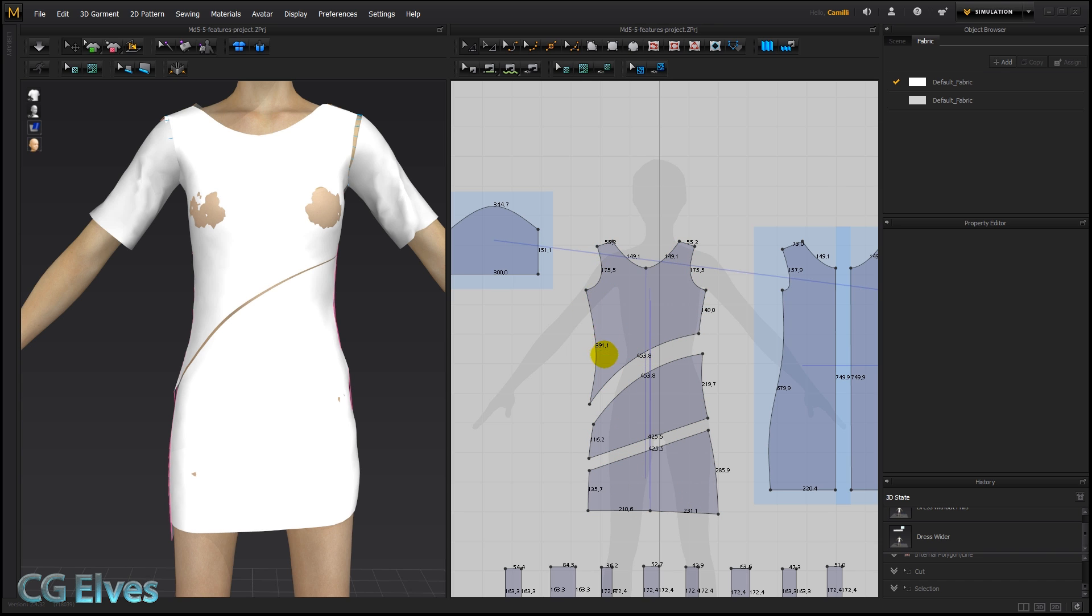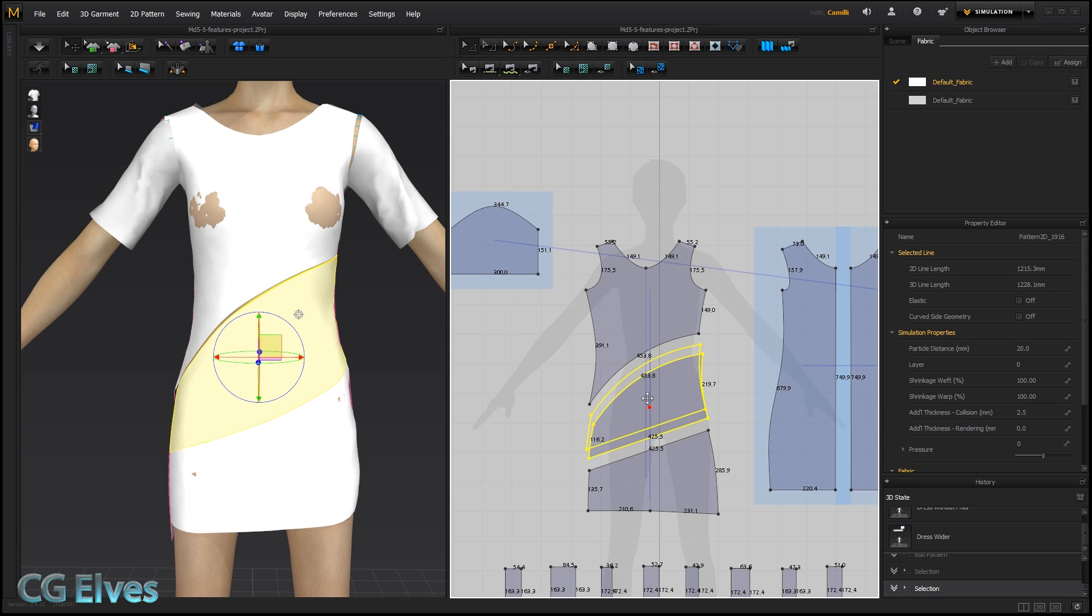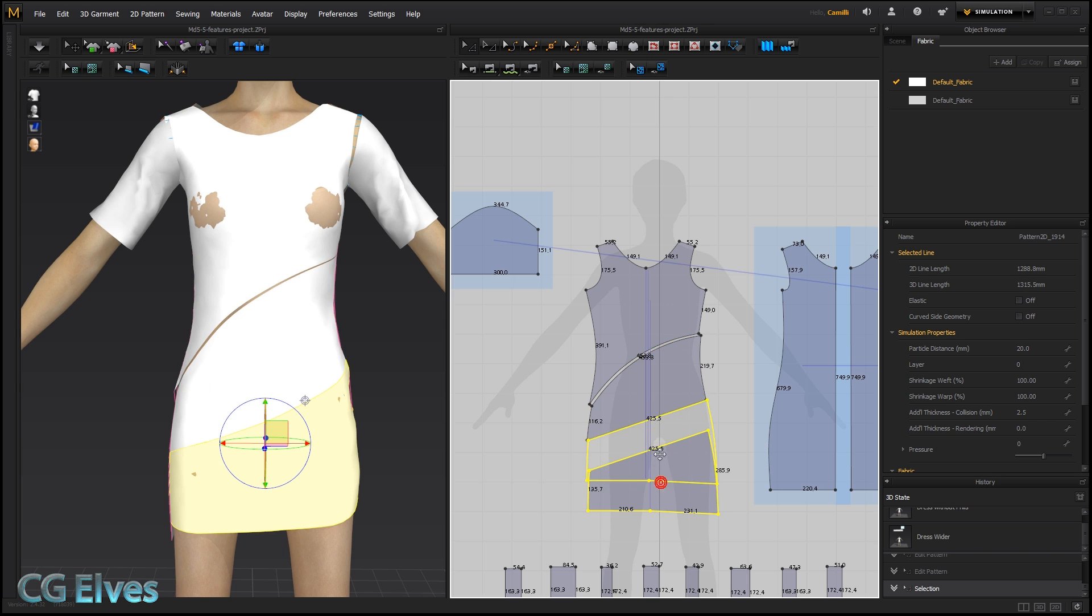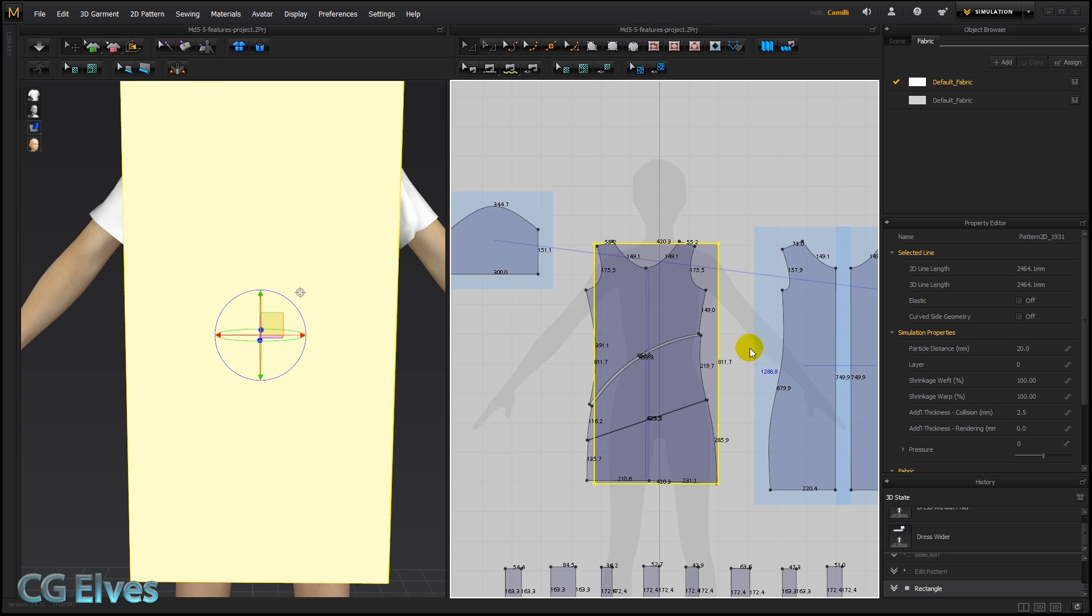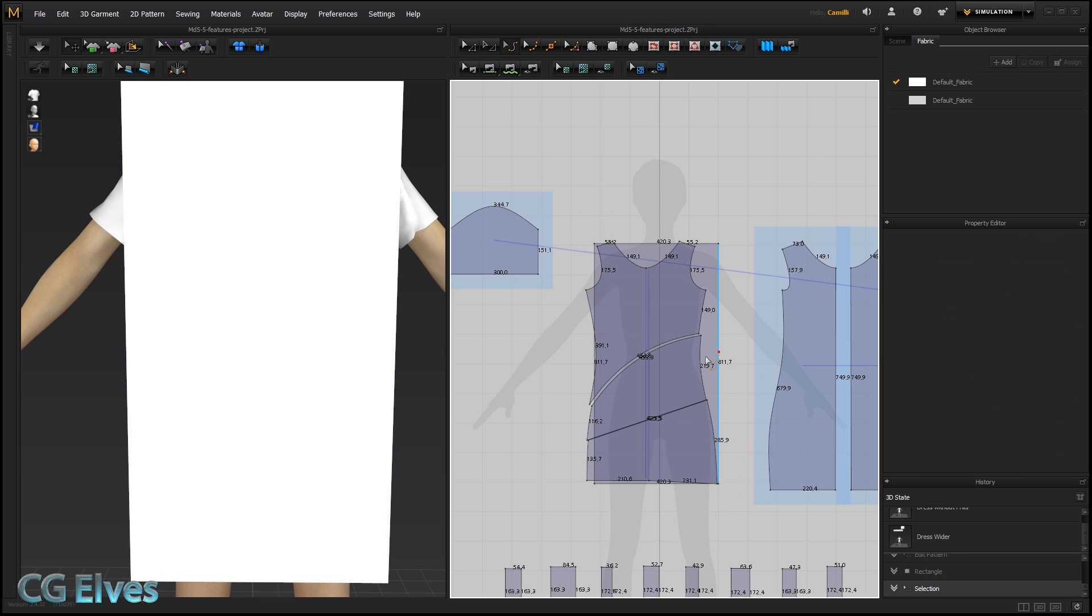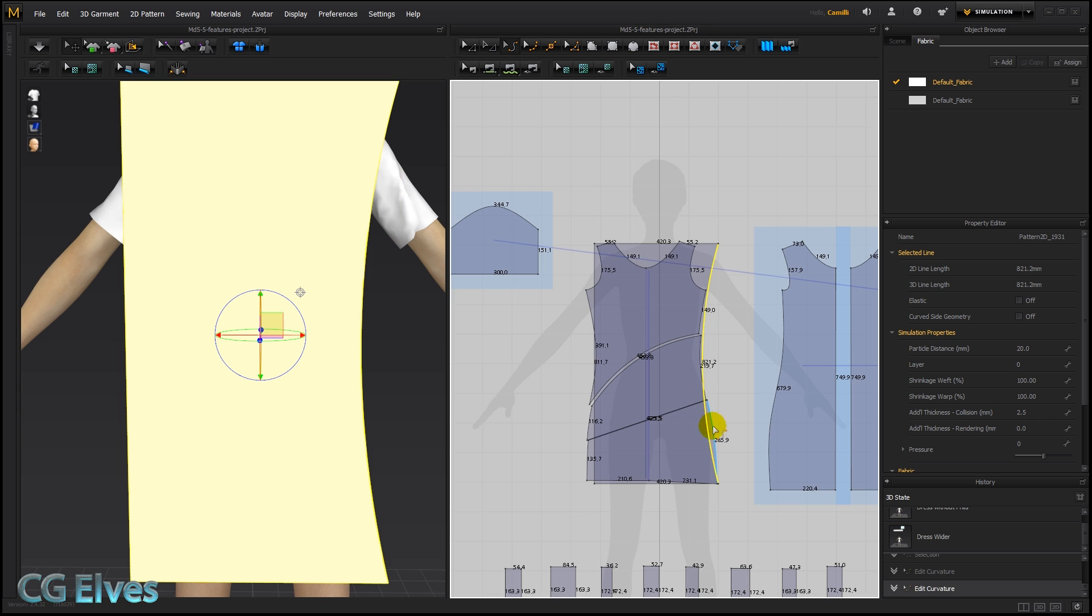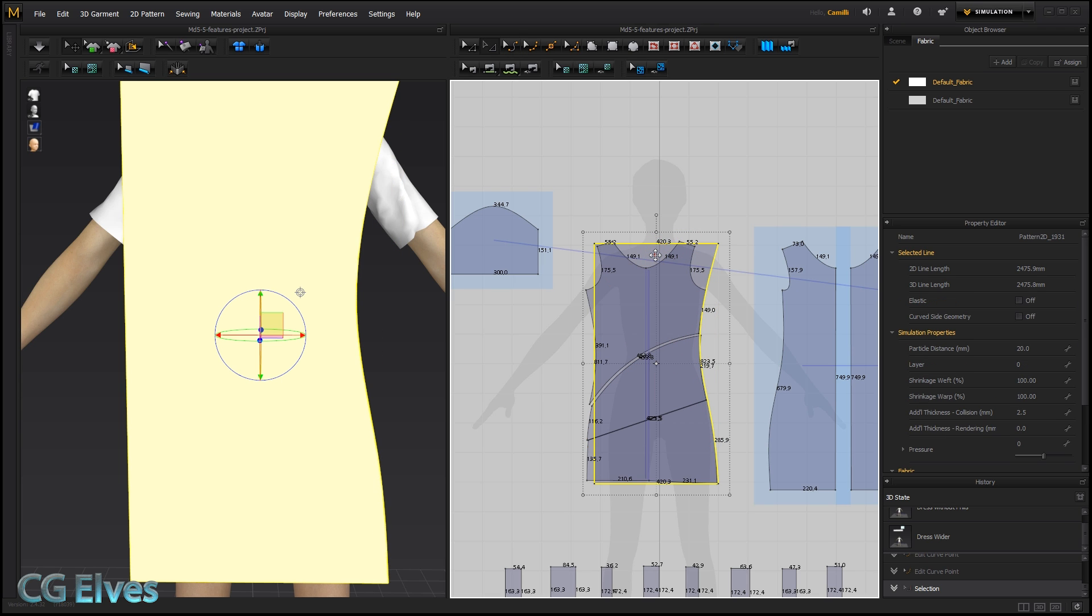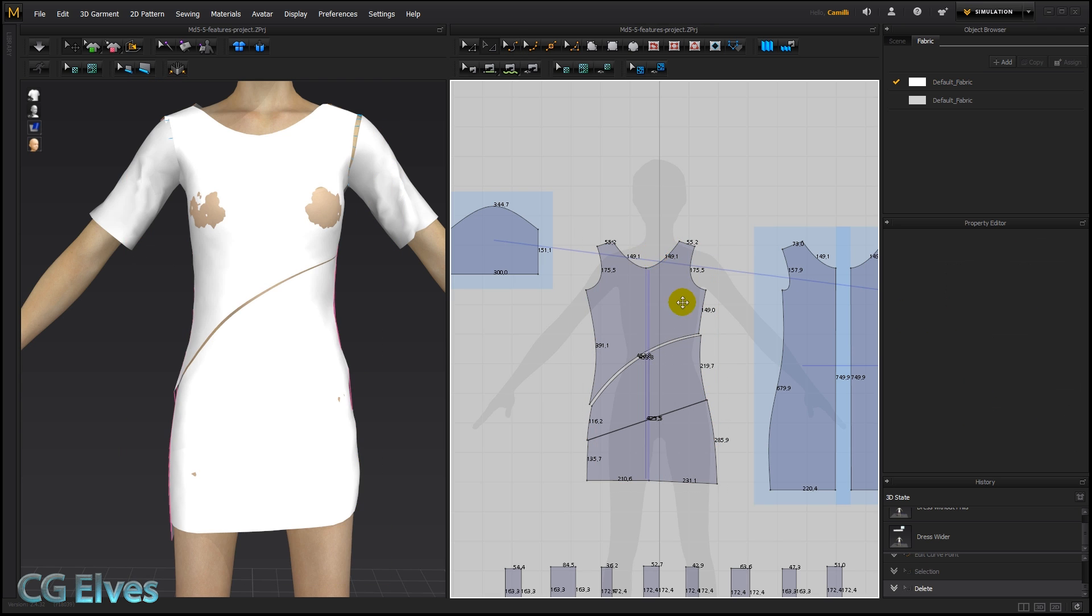But we want this to be one piece again. Well, in previous versions of MD, we'd have to either sew it together, but that would show those lines where it's sewn, or bring it up really close together and then take our pattern tool and start tracing things out and trying to get it to line up. And all that kind of time consuming stuff.